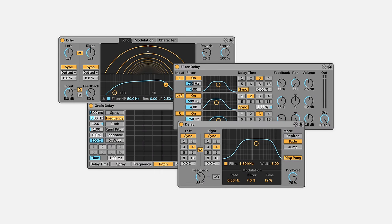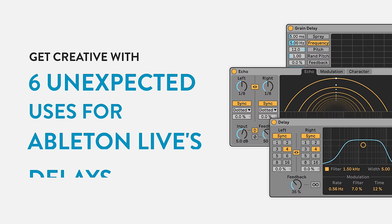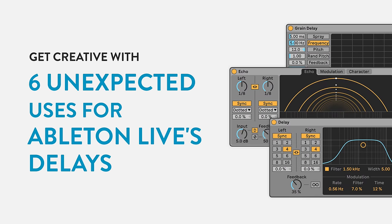Ableton Live has a number of excellent delay effects, but did you know that you can use them for a lot more than just echo? Let's explore some unexpected uses for Ableton's various delays.